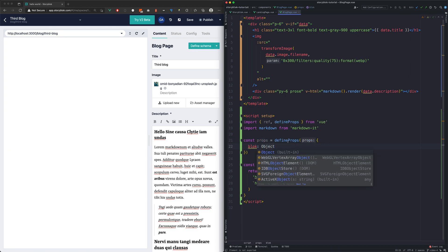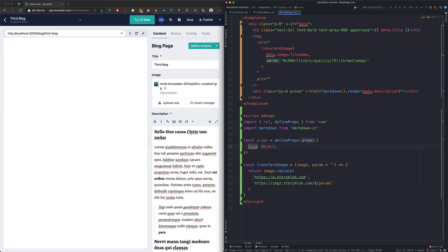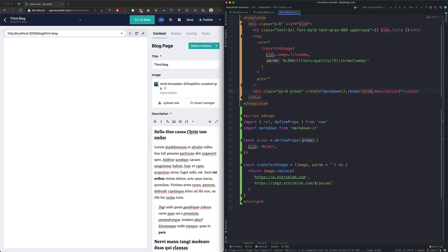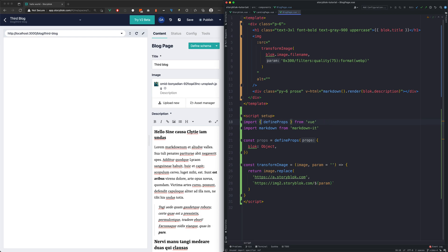We will now replace all the occurrences of the data variable from our template with the block prop, and we can actually get rid of vif as well. And ref isn't needed either. With that, our block page is finished.